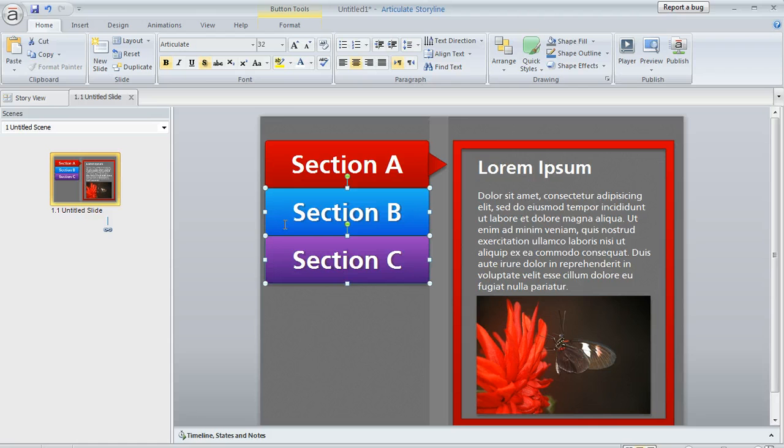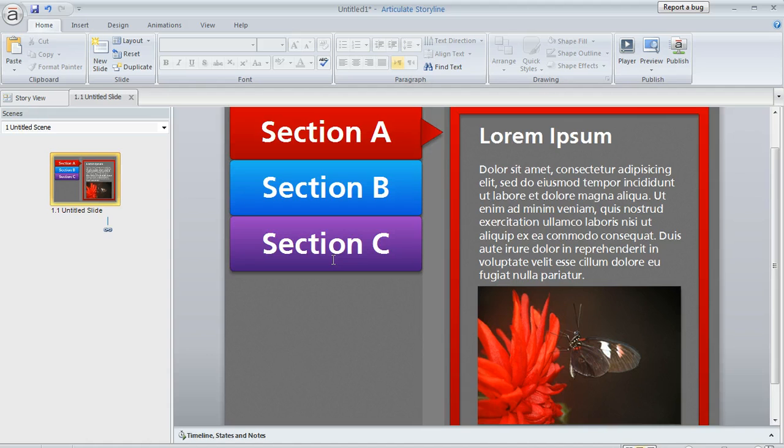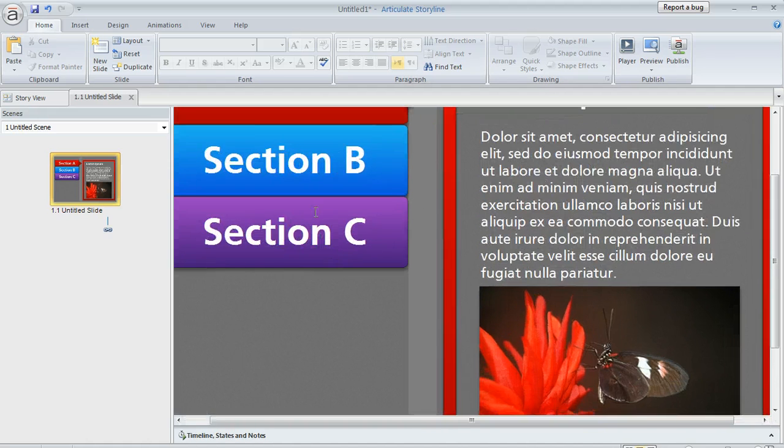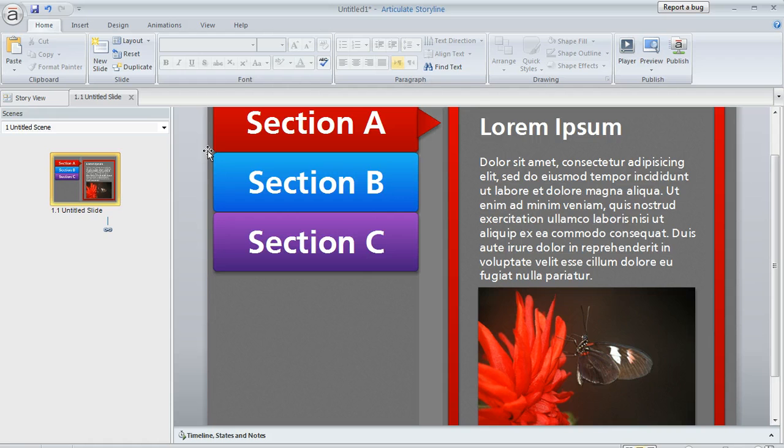Now with both of those buttons selected, I can come up here and turn off the shadow for both of them. The shadow is going to be removed. So that's one way to do it.